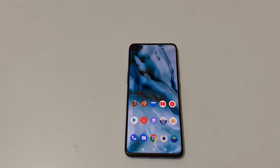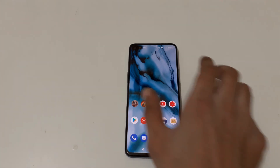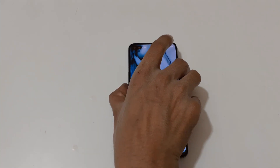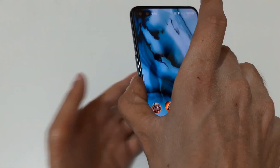Hey guys, welcome to my channel. In this video I'm going to show you the new system update of the OnePlus Nord smartphone.